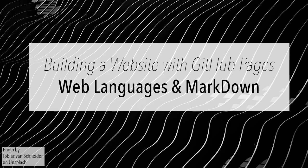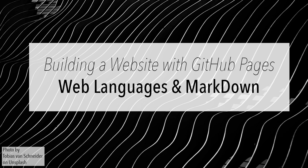In this short course, we're going to talk about how to build webpages with GitHub pages. Let's talk a little bit about some of the basics before we really get into creating anything.